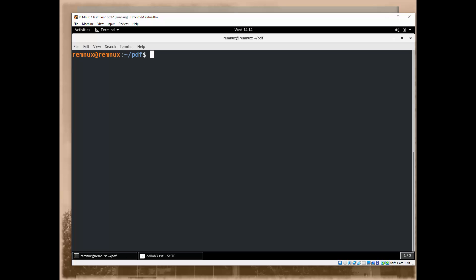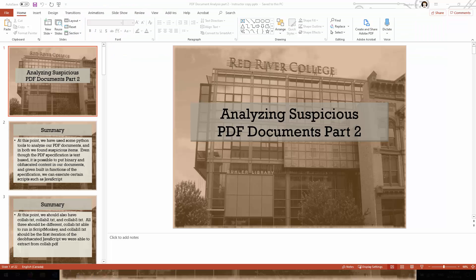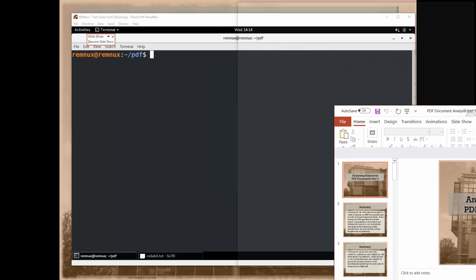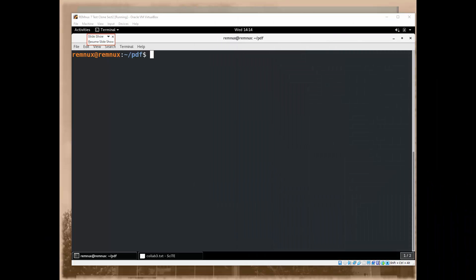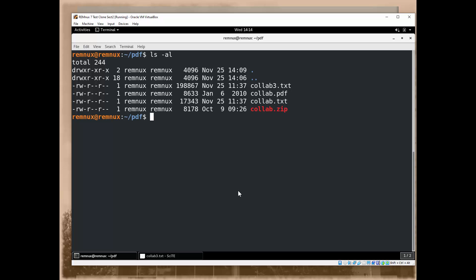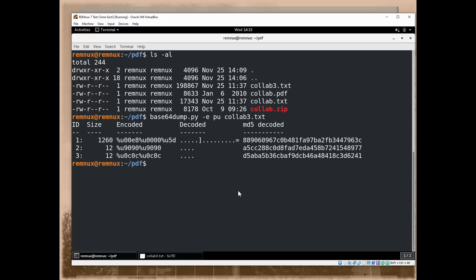We're going to decode that information. I'm going to zoom in a little bit more. I have to move it off to the side so I can see exactly how to type it in. LS-AL and then I want to type in Base64Dump.py -encoding PU and then I want to take a look at Collab3.txt because that's the one that has that percent Unicode encoding. When I tell it to do that, it comes up with 3 different sections within the document. These aren't the objects that we saw when we took a look at the raw PDF. These are interpreted sections that it has come across in the document.